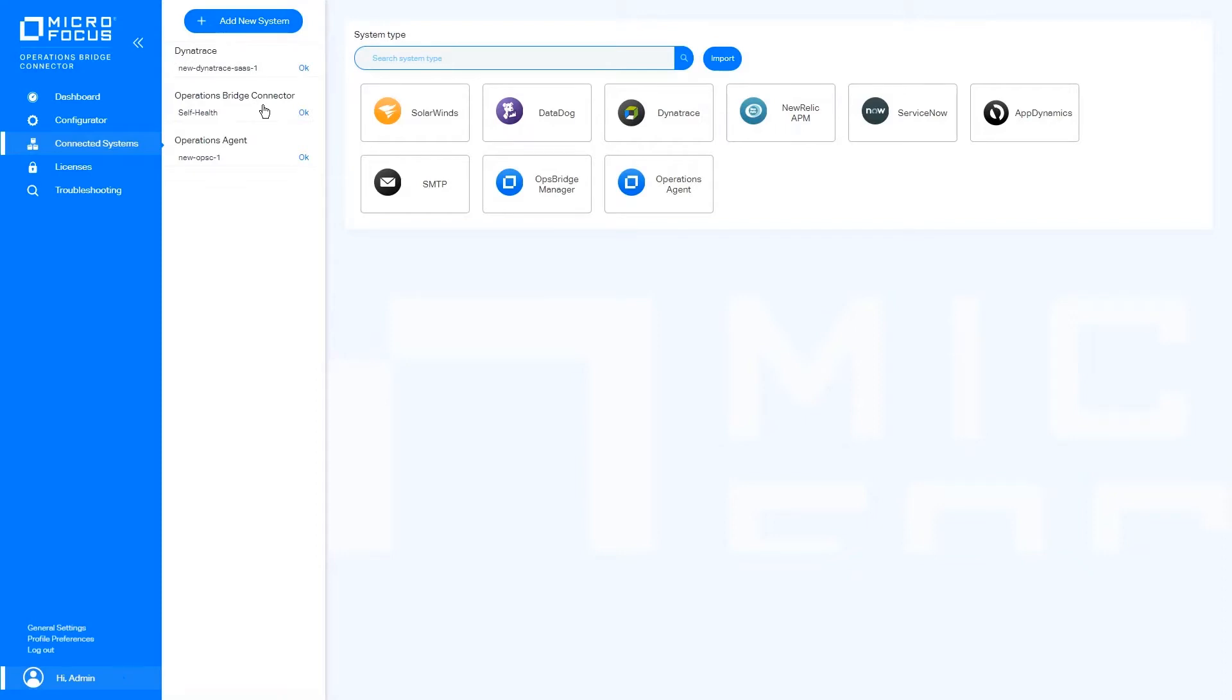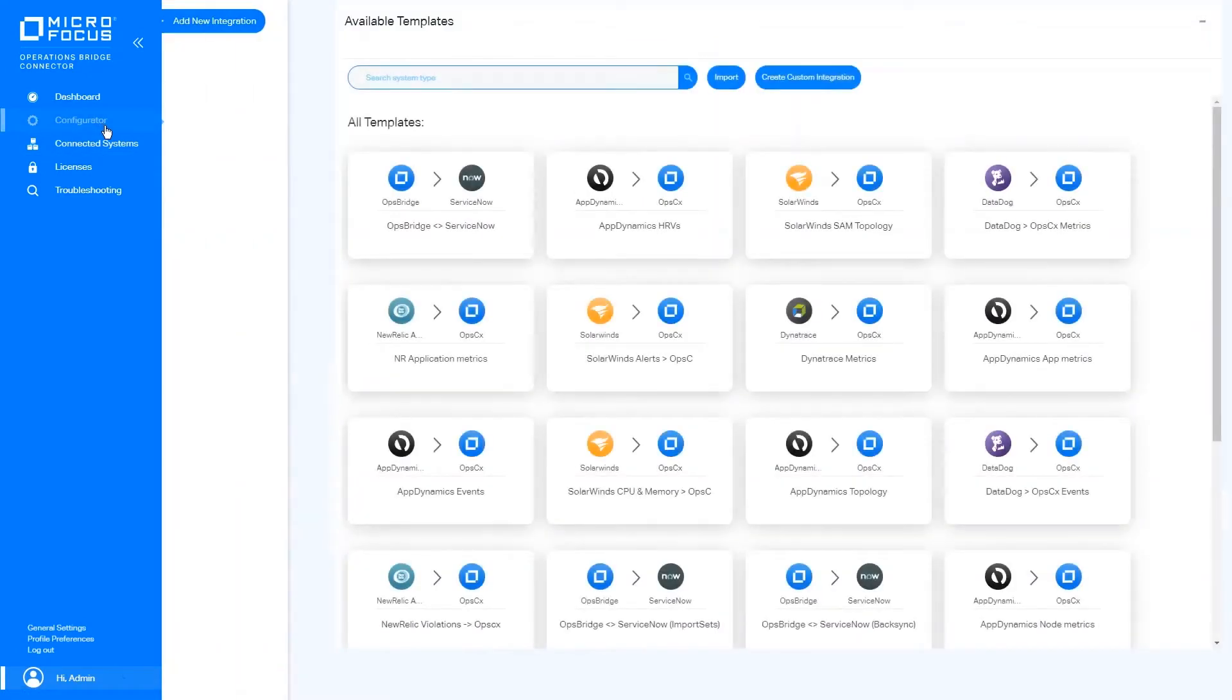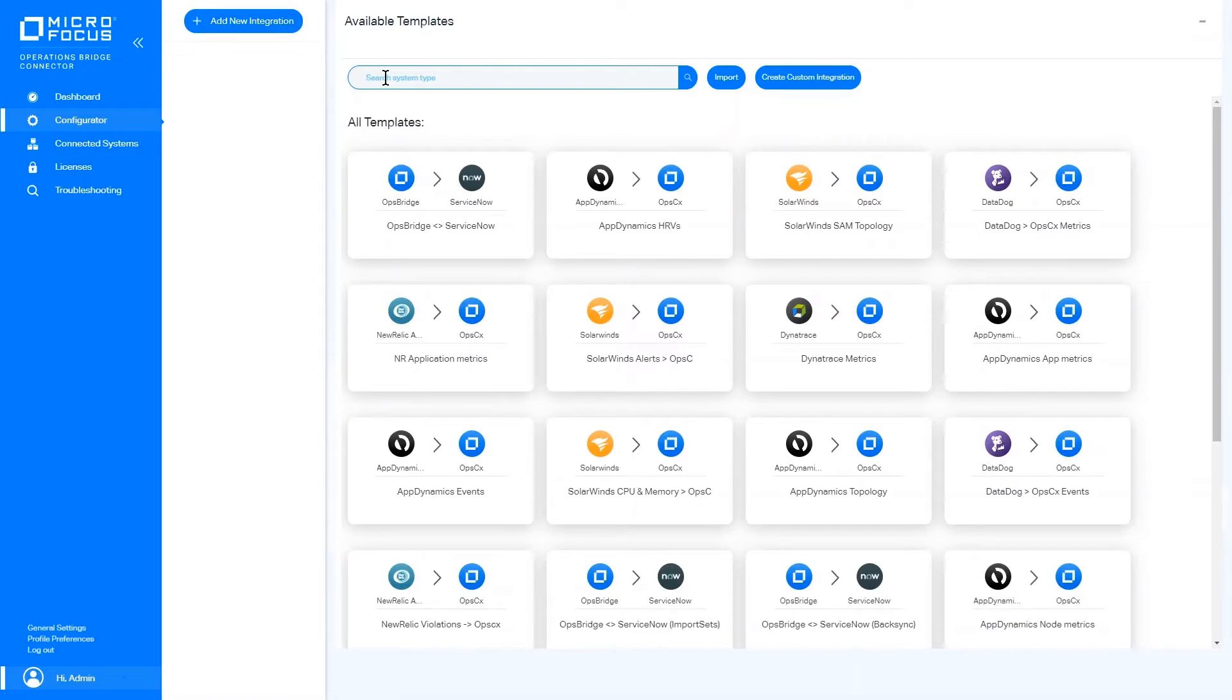Once the connection to our systems is verified, we can move to the Configurator menu and select what integration we want to make. We can search from the list of predefined integrations that come out of the box with the connector and are ready to use in seconds.